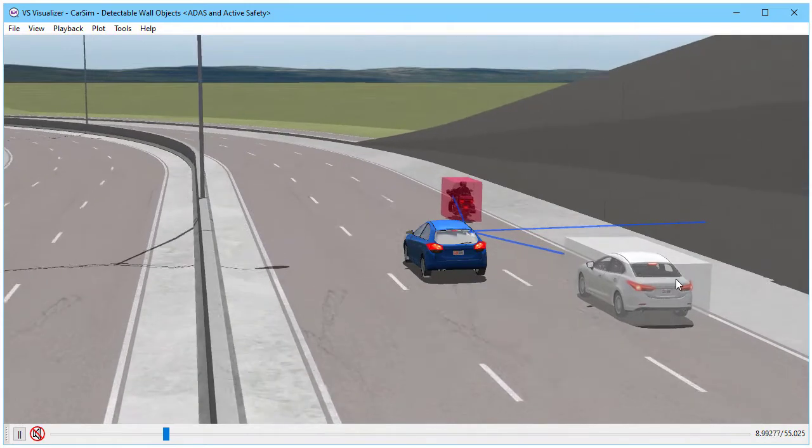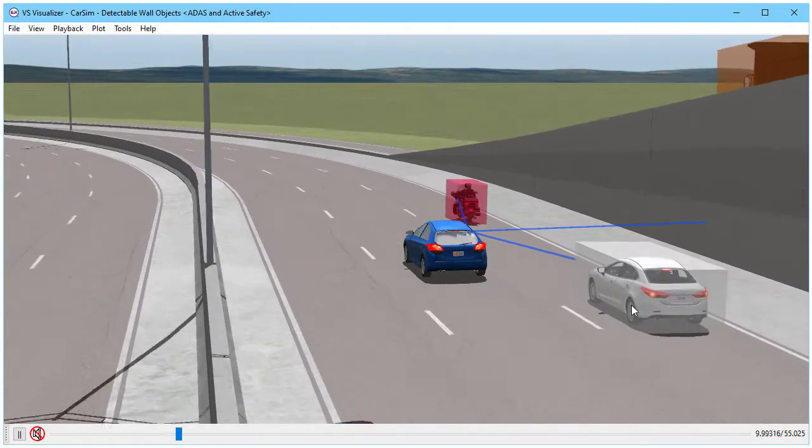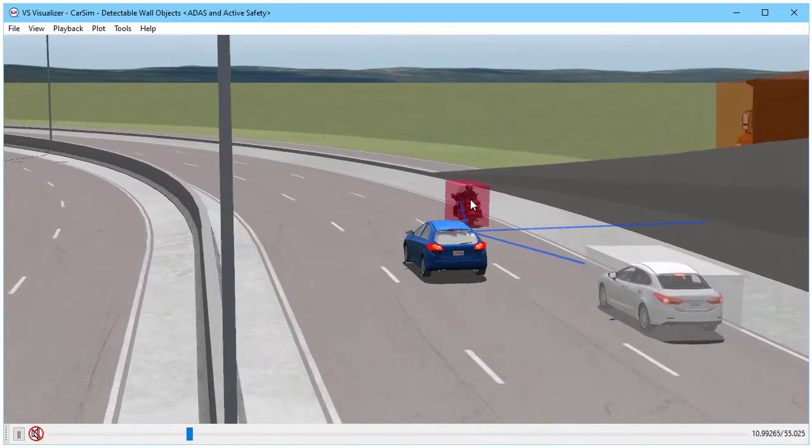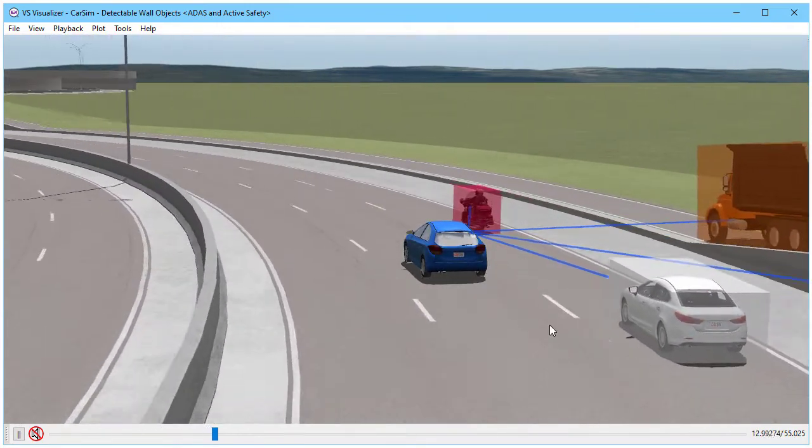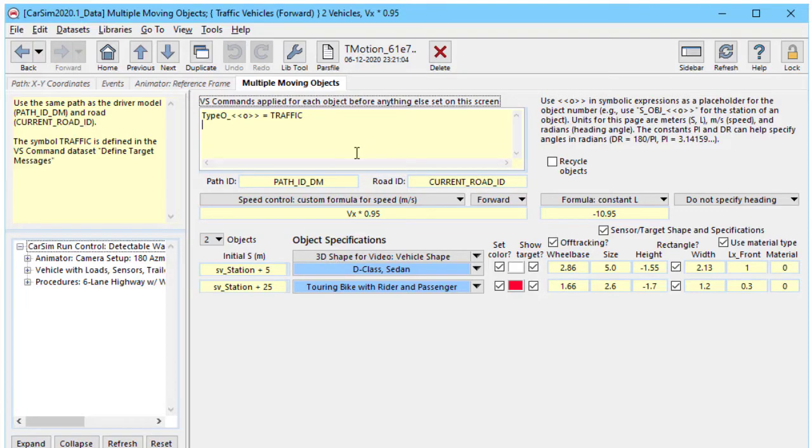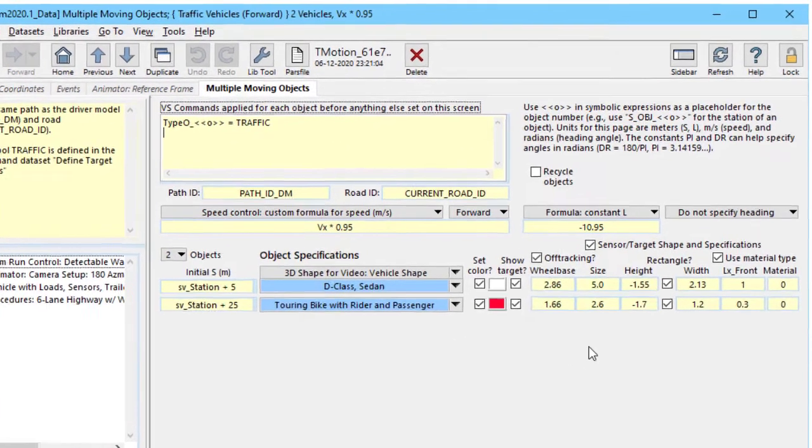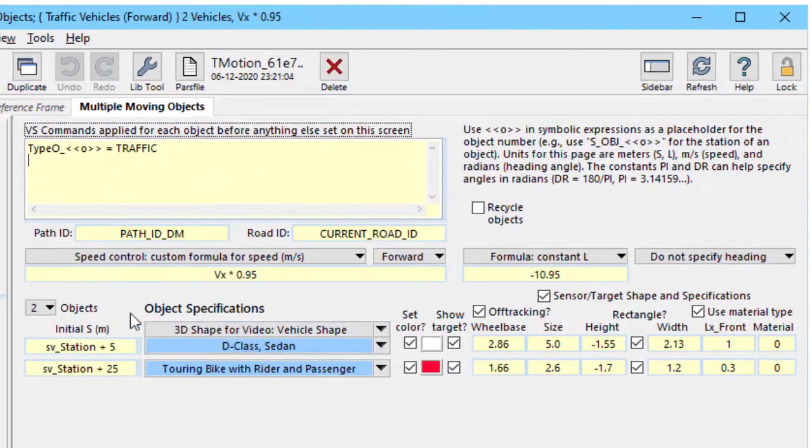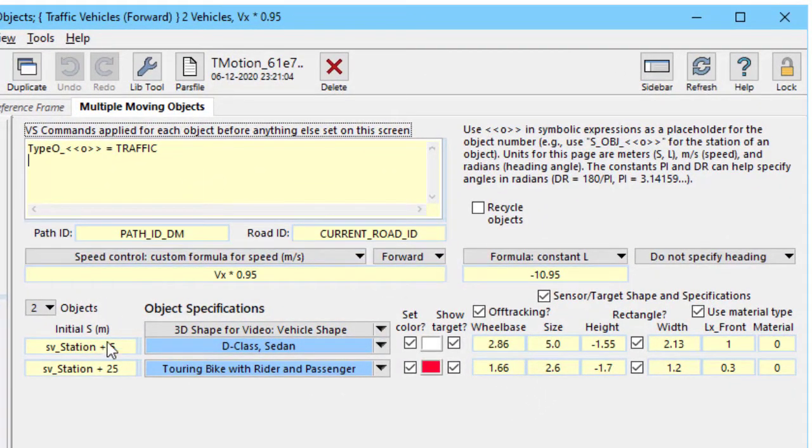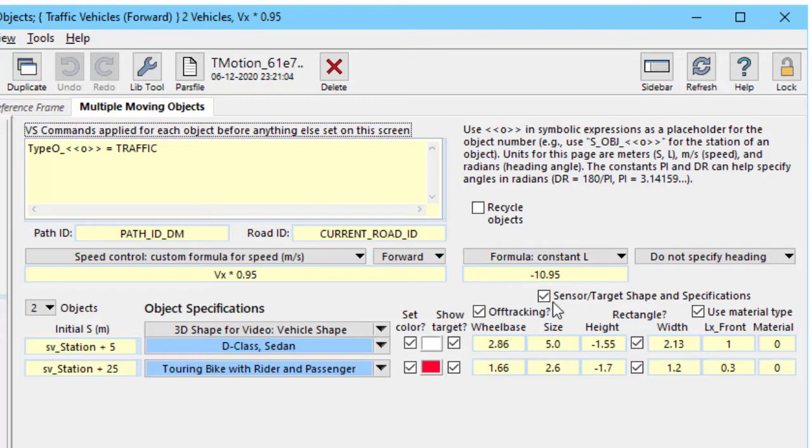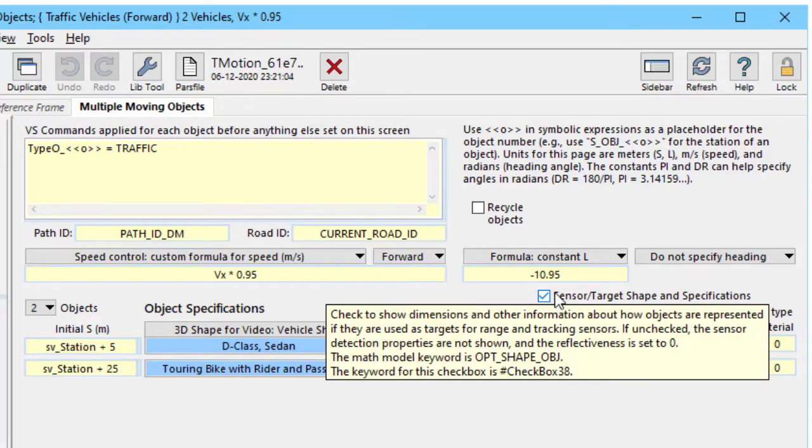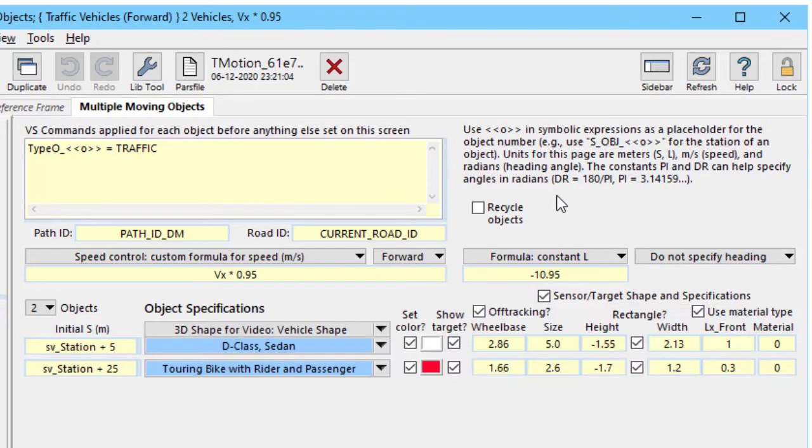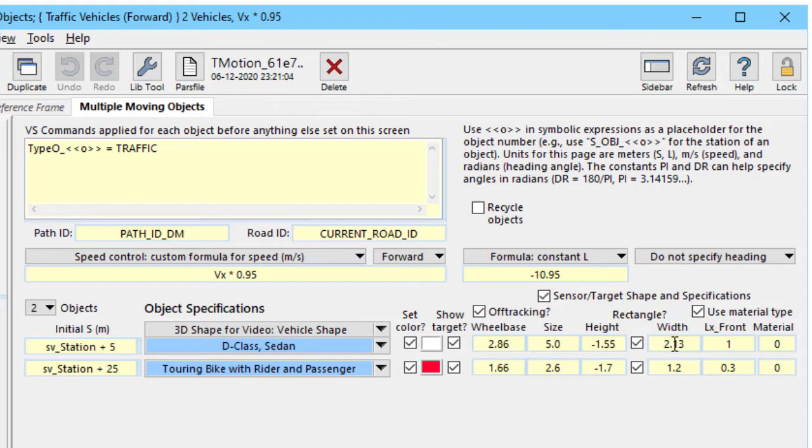Notice the cubes, or the rectangular objects, around the bike and the passenger car. The two vehicles are represented with moving objects as we've seen before. We specify the path, the road, the speed, initial positions, and then we have some extra information that determines how the objects are detected by sensors. This is what the object appears like to a sensor. It has a length, a height, a width, and we can show it for diagnostic debugging purposes with the checkbox here to show the target.